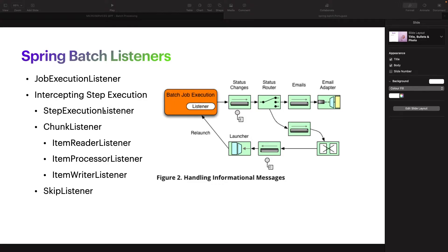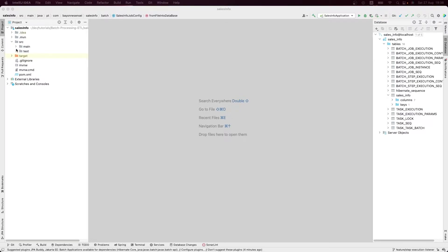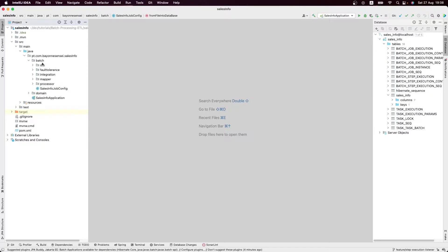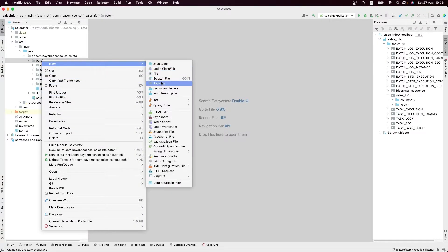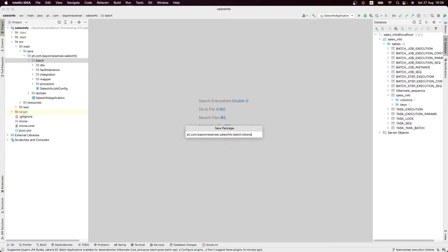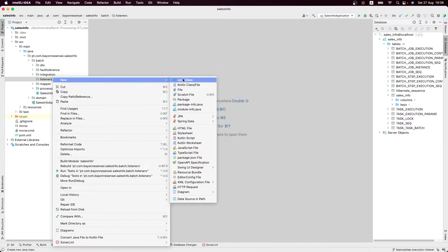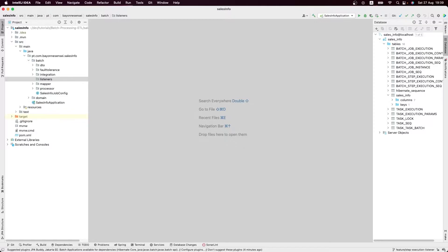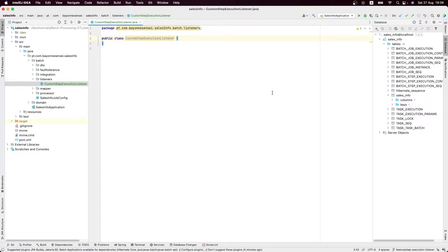Back in IntelliJ, let's start creating our step listener. I'll create a new package called 'listeners' and then create the first class which will be our custom step execution listener. If you are following our series, we are using a new feature branch called 'feature/step-execution-listener'.